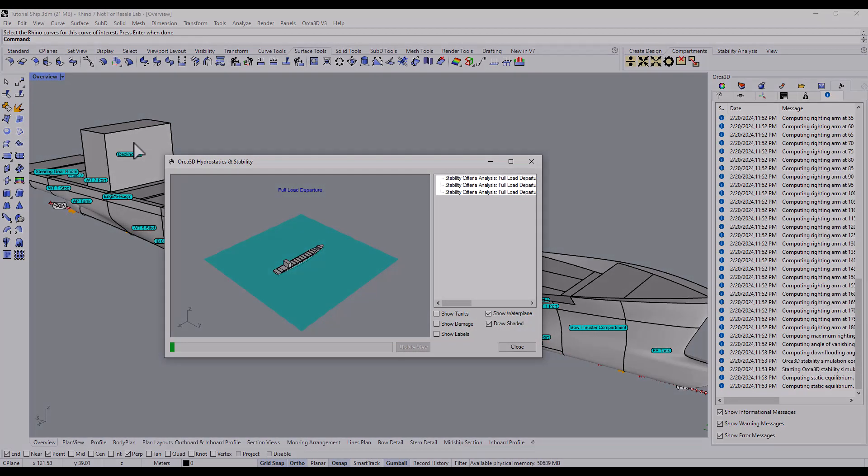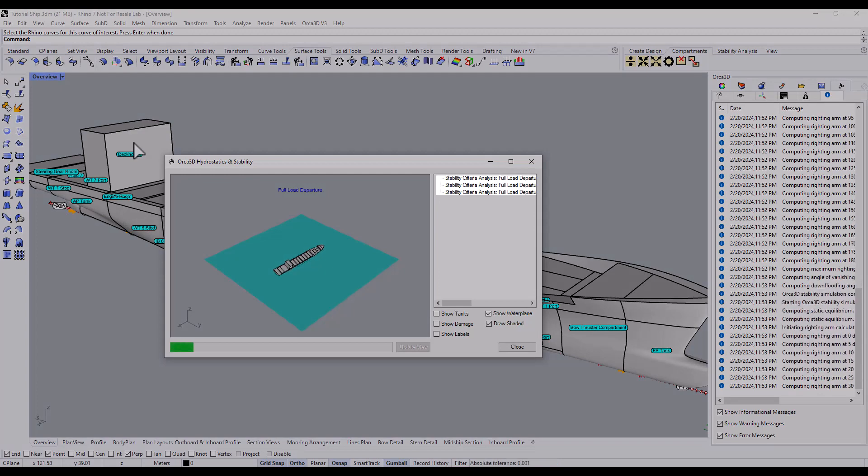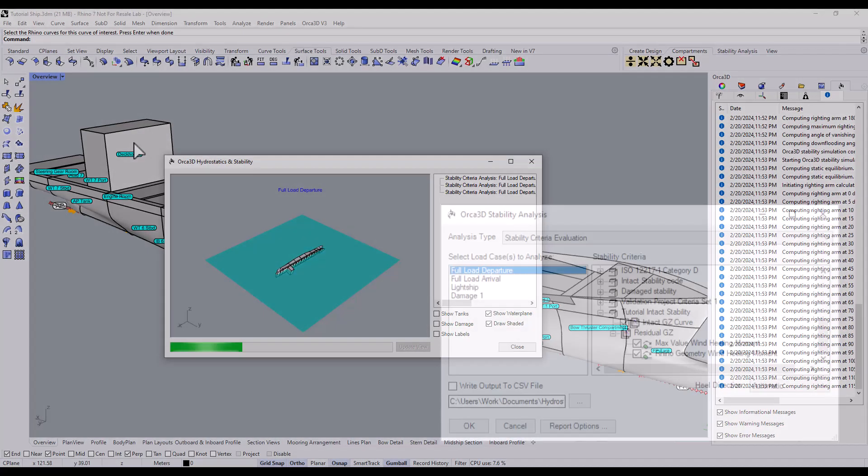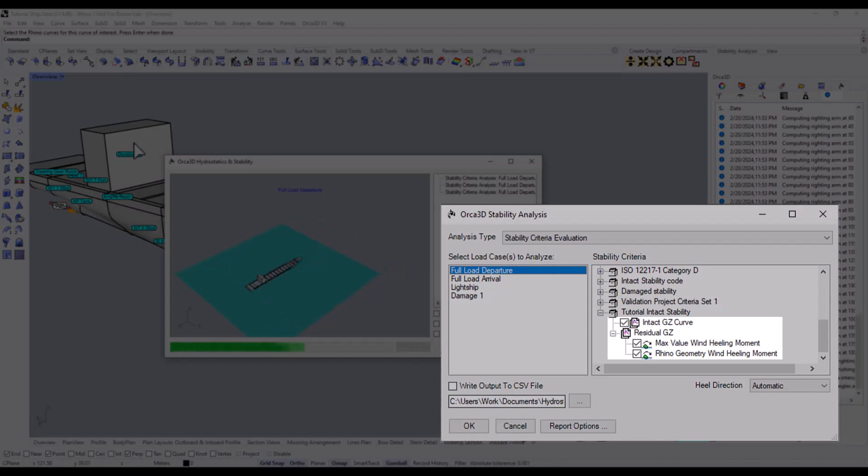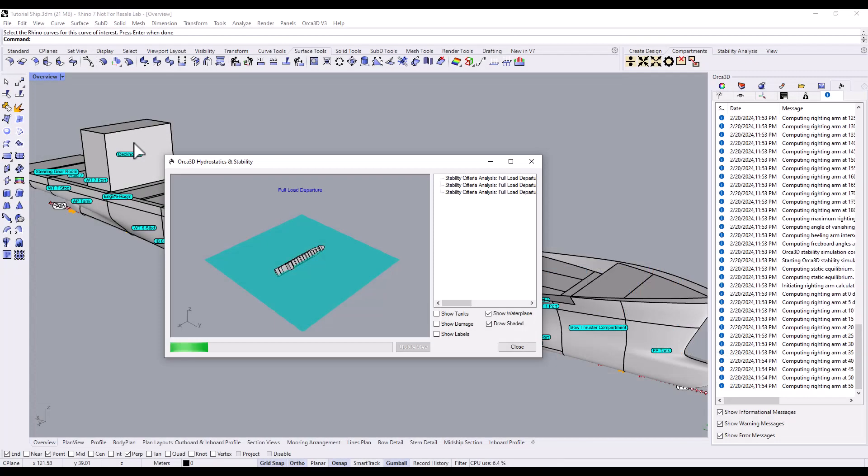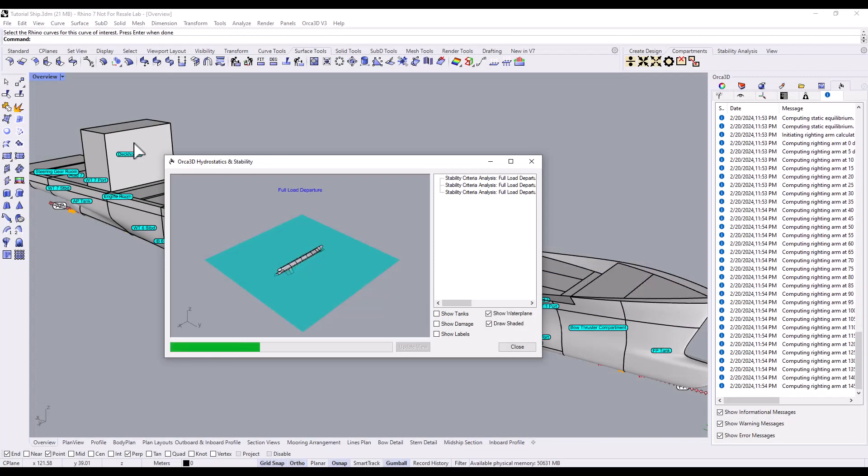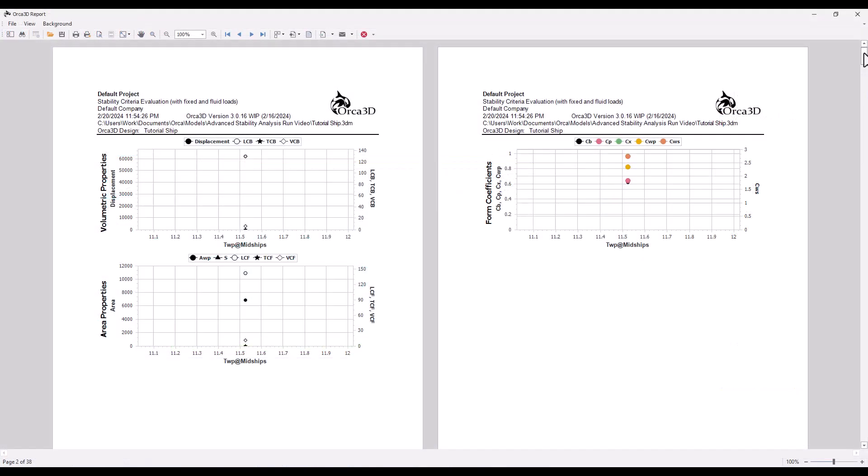In the analysis window, we can see Orca performing three separate tests for the three separate criteria we selected. And at the end of the analysis, a report is generated.